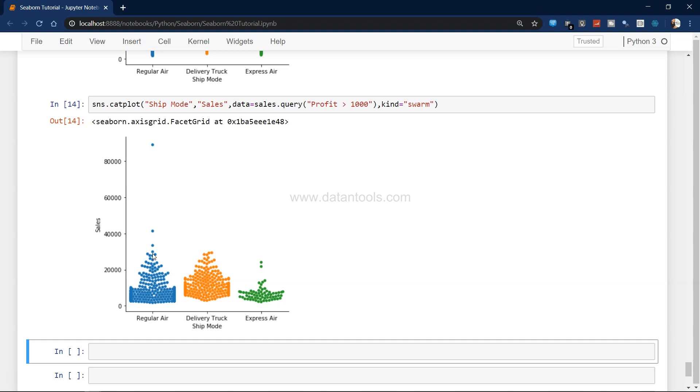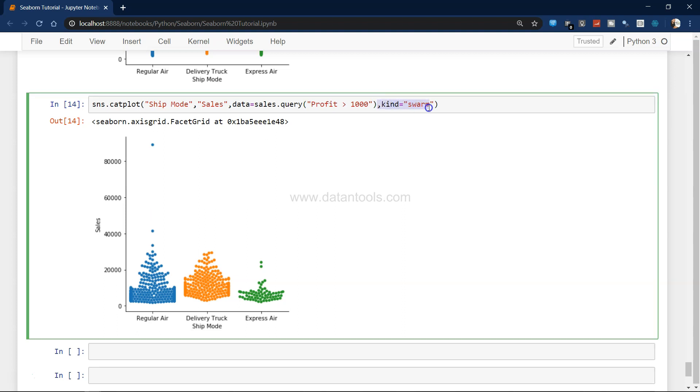At least specific to this chart, the curve may be different for a different type of data. For example, in the middle you may have more magnitude but not on the lower end or the higher end. Things like that become really evident or very much apparent when you use the kind equals to swarm parameter and create the swarm plot, which is another mode of the scatter plot.